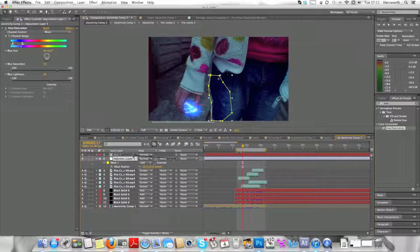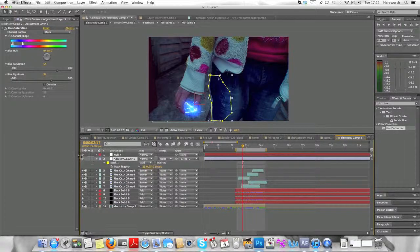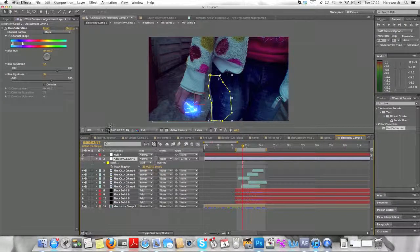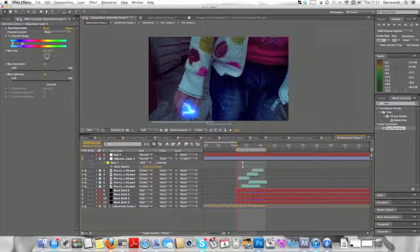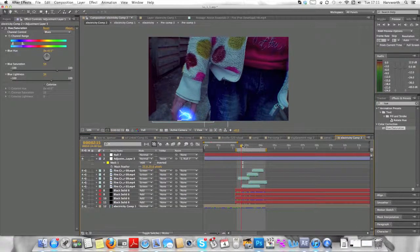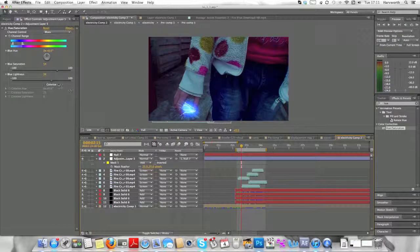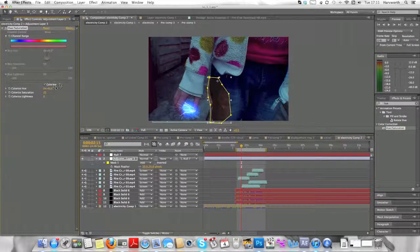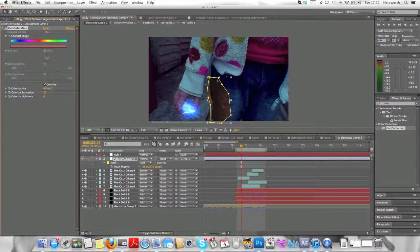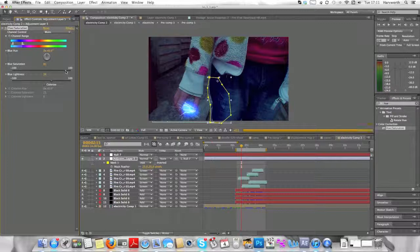Now we're going to parent the adjustment layer to the null by using that squiggly spirally and dragging it onto the null, so it's got the center here like a 07 or whatever number null you have. And don't click on the Colorize button because it gives it a sort of retro look.